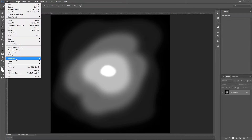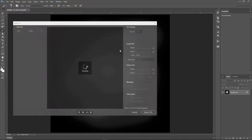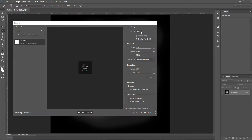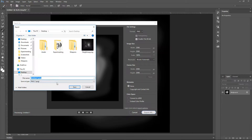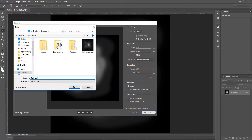Now we want to go to File, Export, Export As, and make sure we do a PNG. Make sure the width and height is correct, then go ahead and hit Export All. I'm going to save this as 'test height map'.